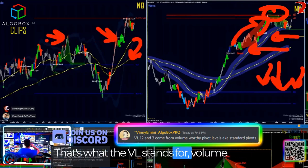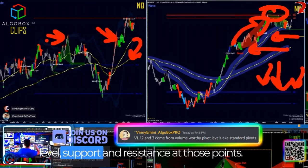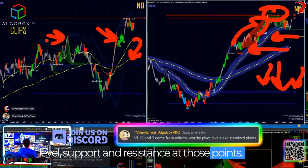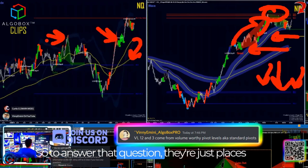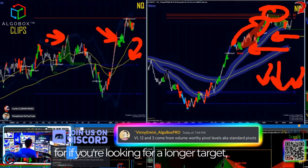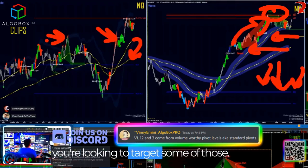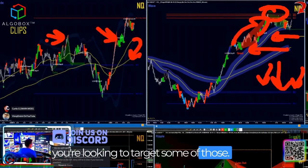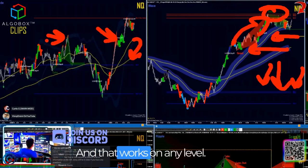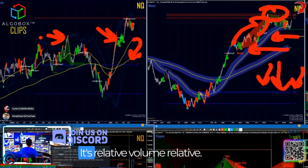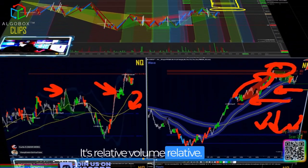That's what the VL stands for — volume level support and resistance at those points. To answer that question, they're just places for if you're looking for a longer target, you're looking to target some of those. And that works on any level — it's relative volume.